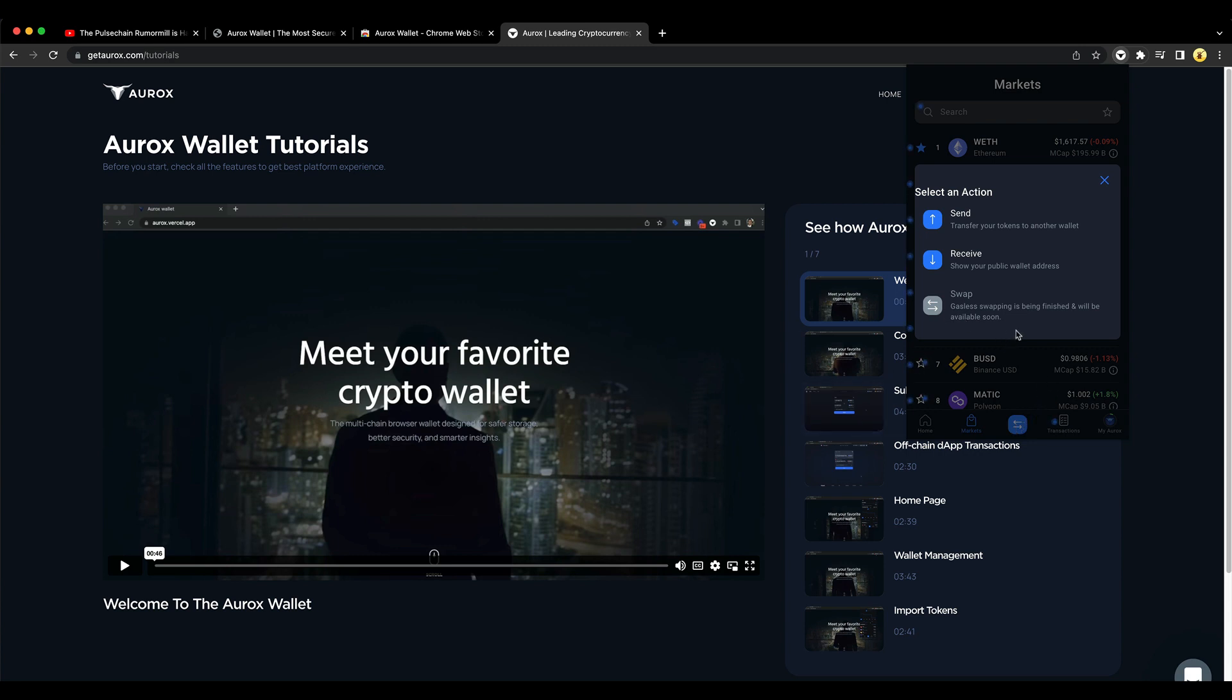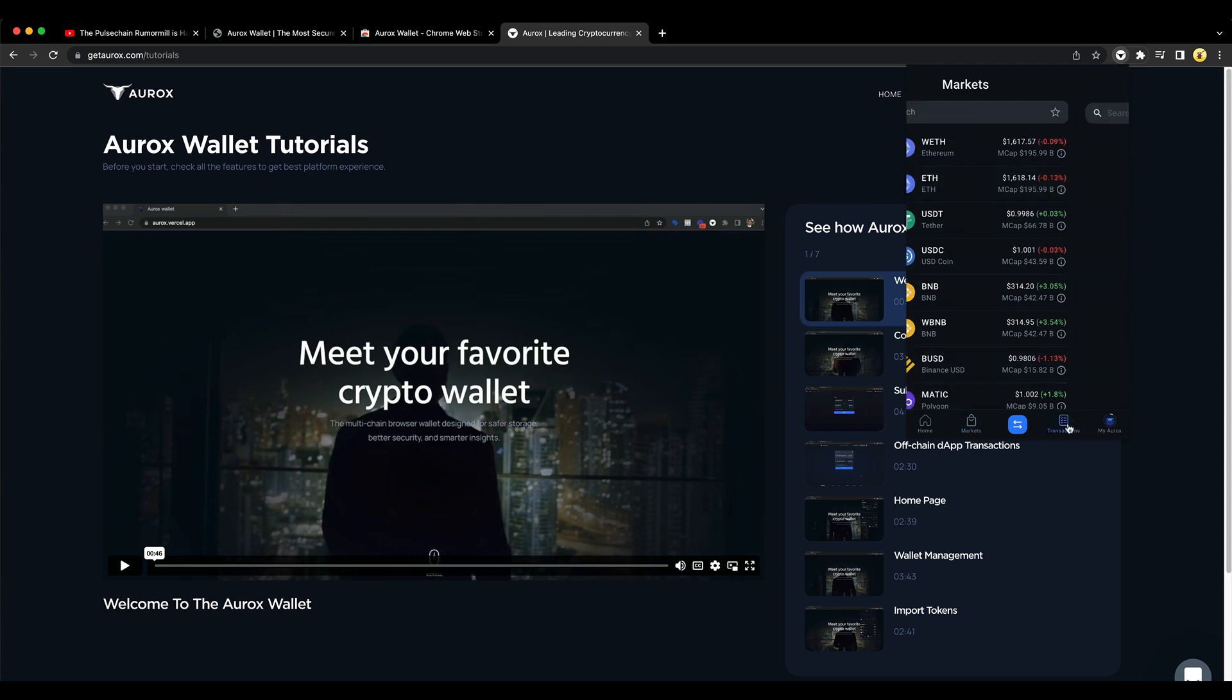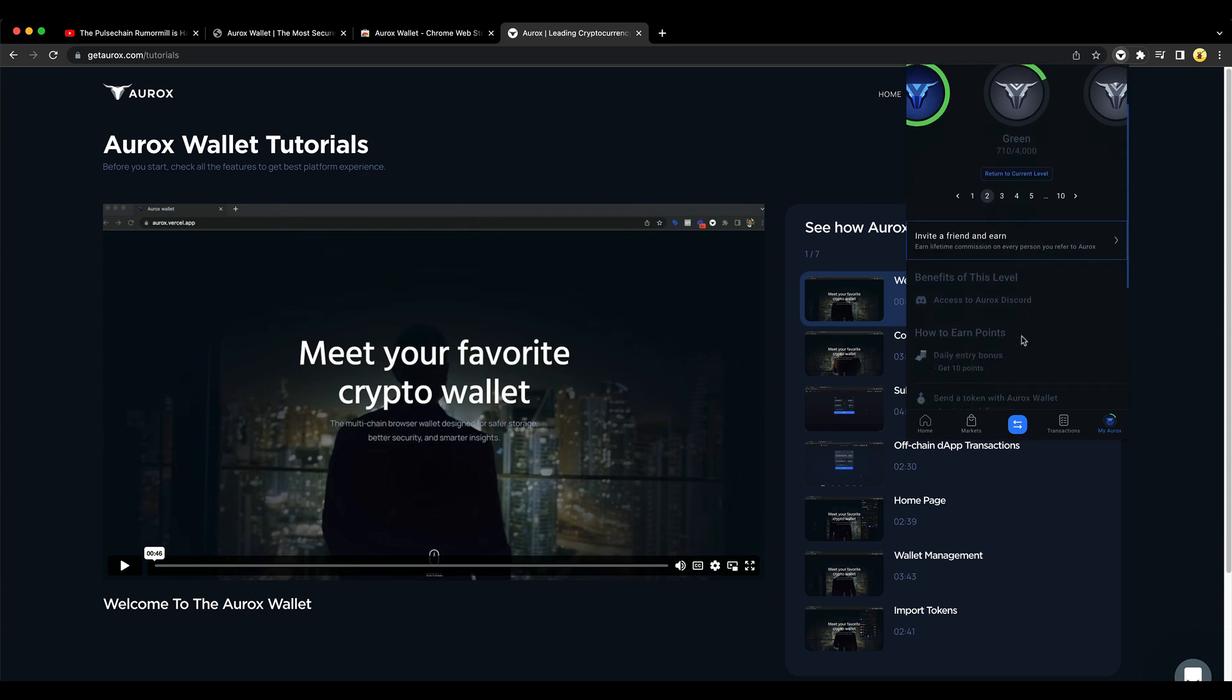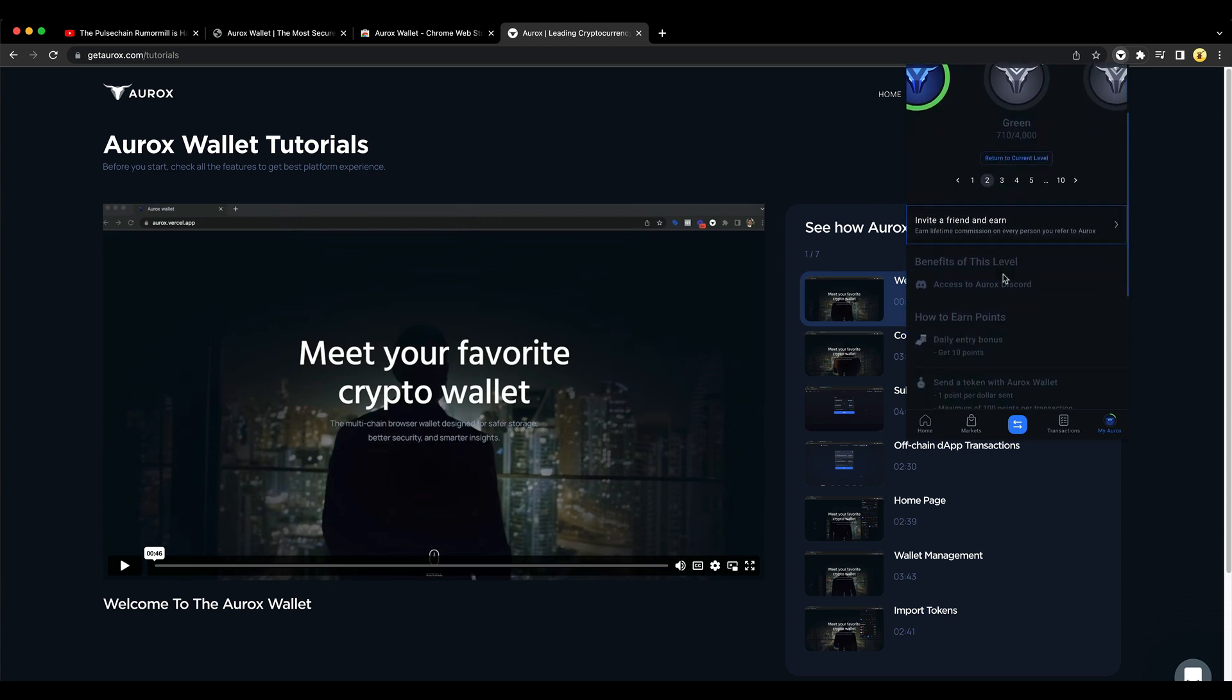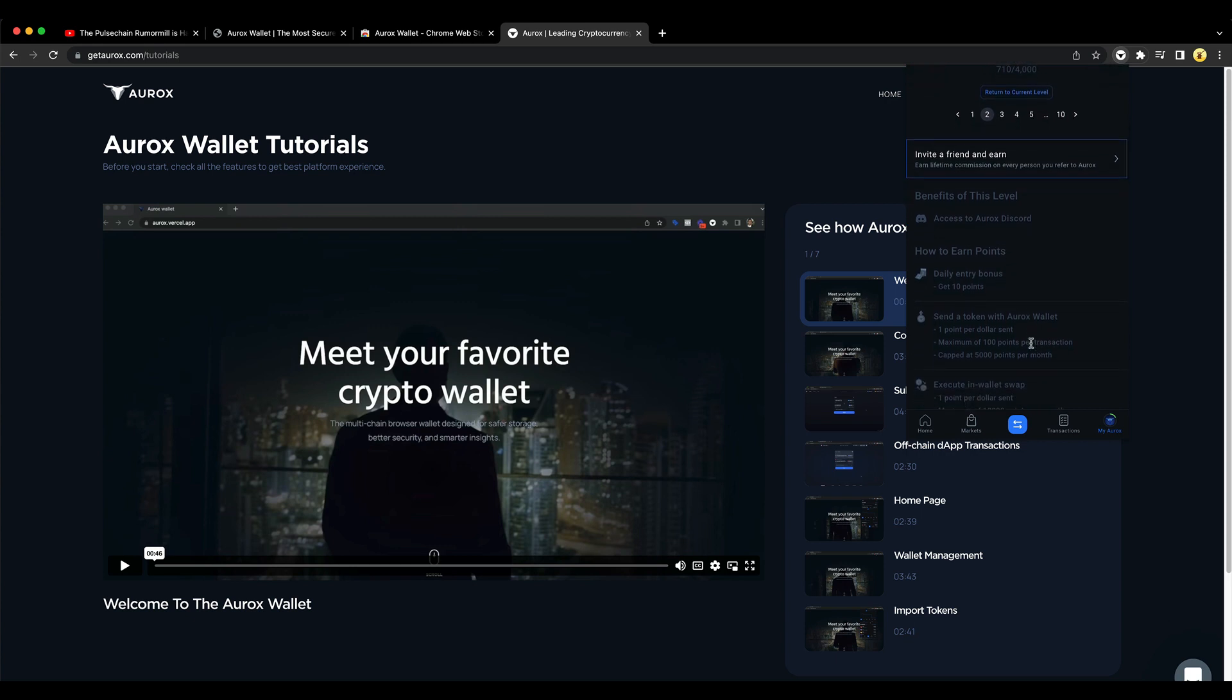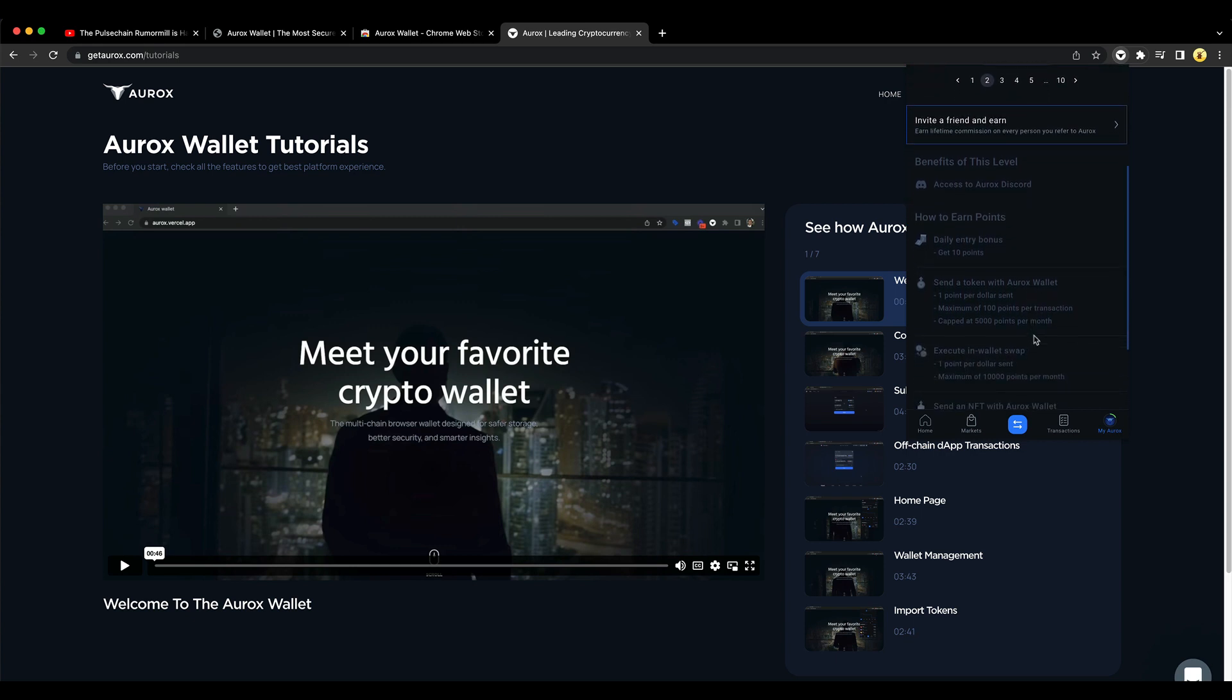Gasless swapping is being finished and will be available soon. All your transactions will show up here. And this is your wallet with all the points that you've achieved to keep moving up to be able to get access to Discord and get all kinds of prizes and things like that.